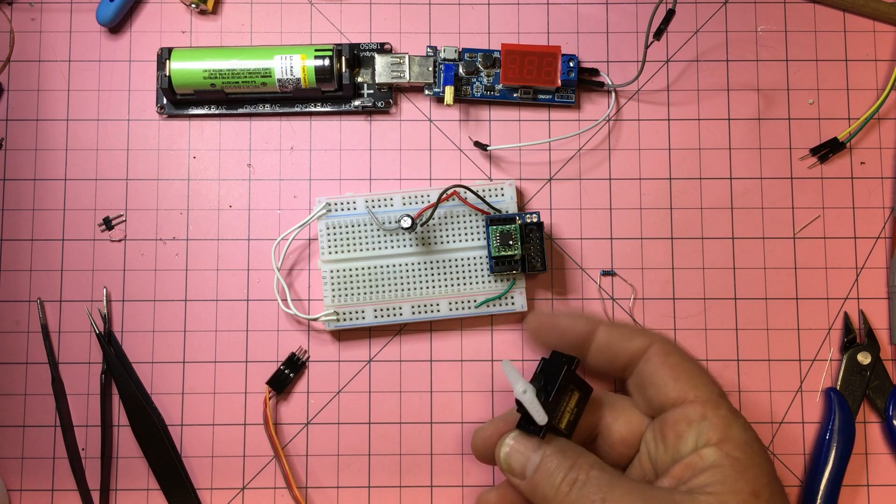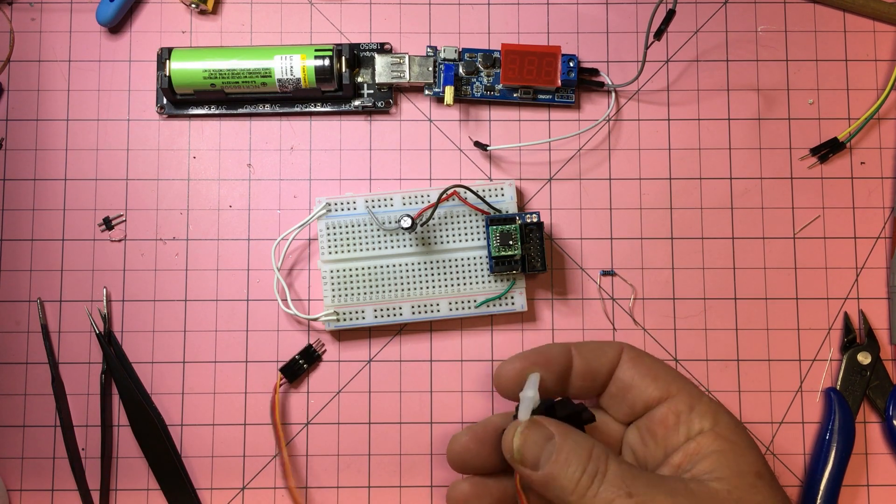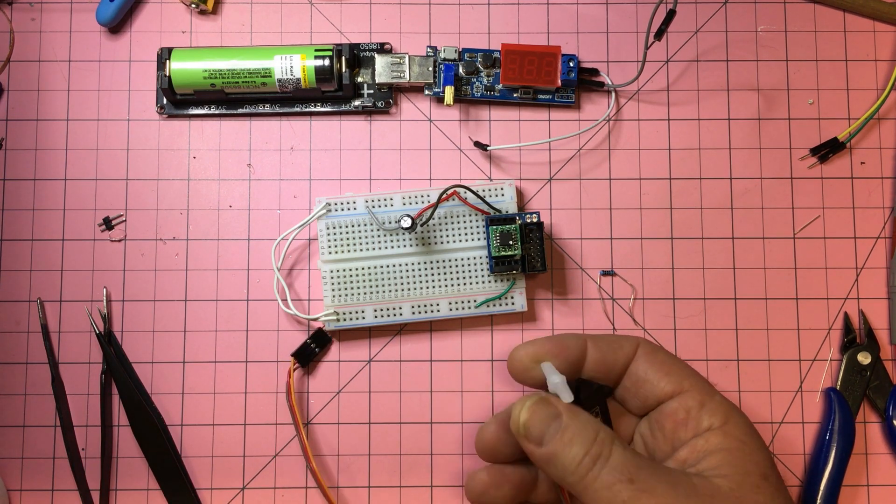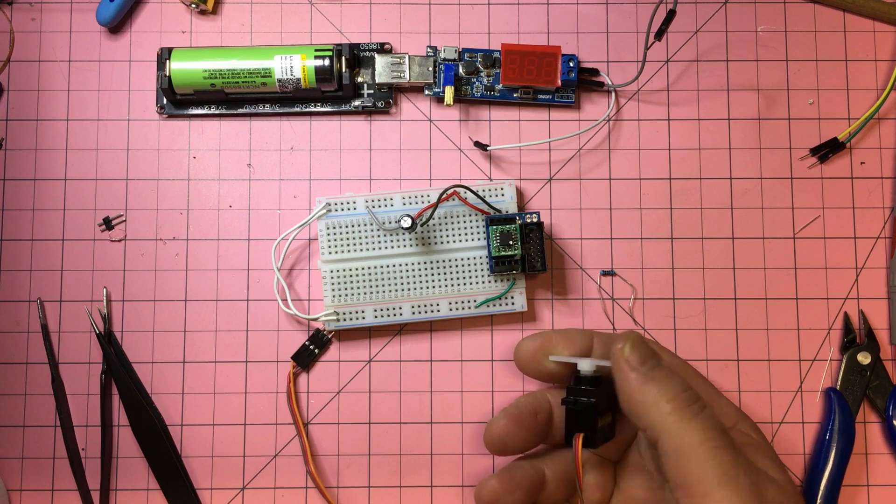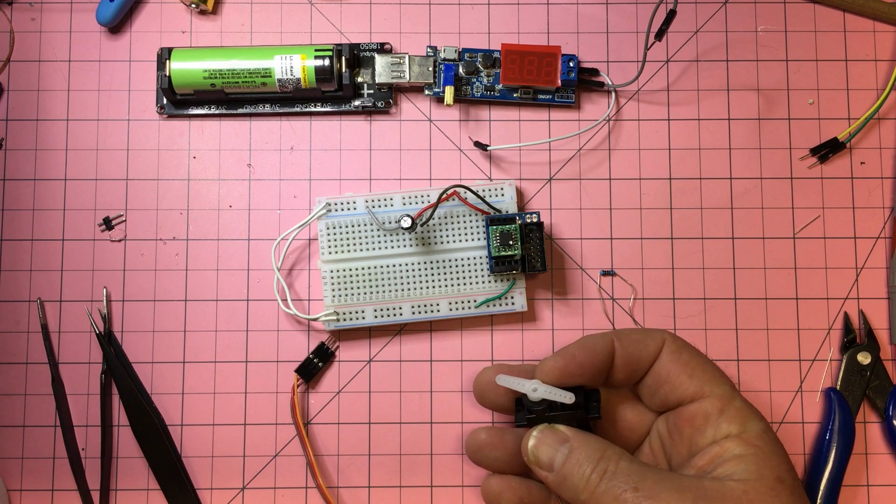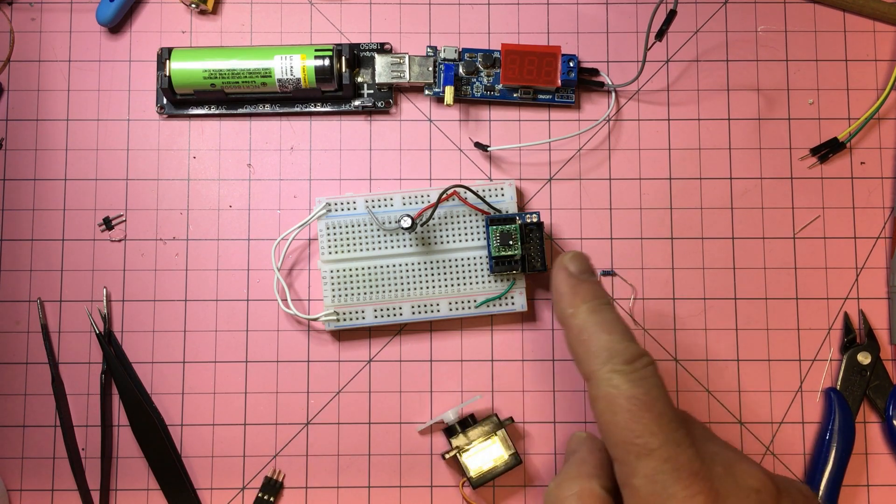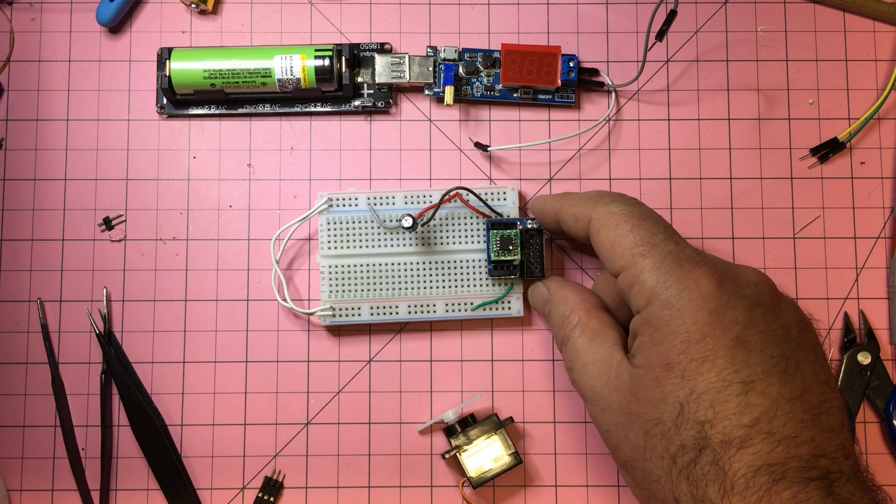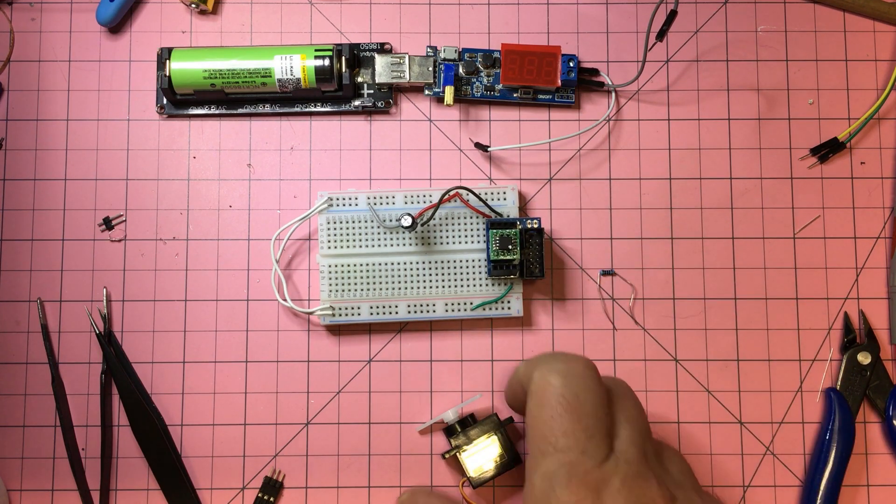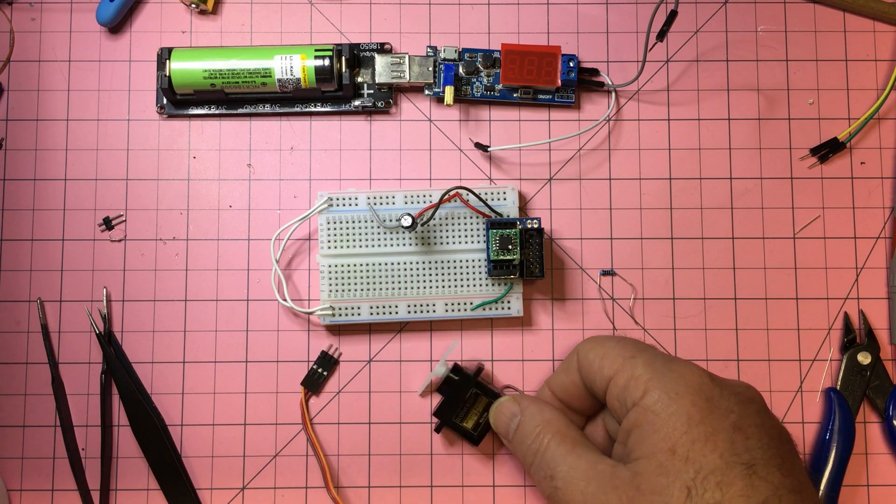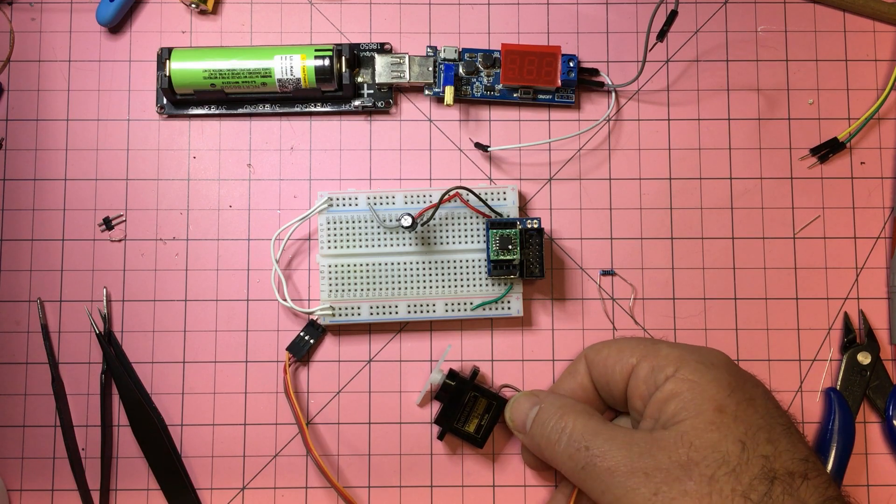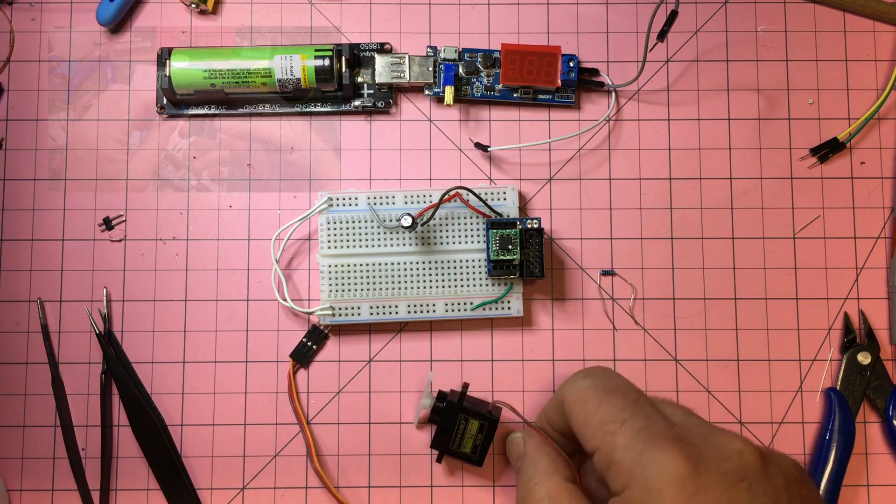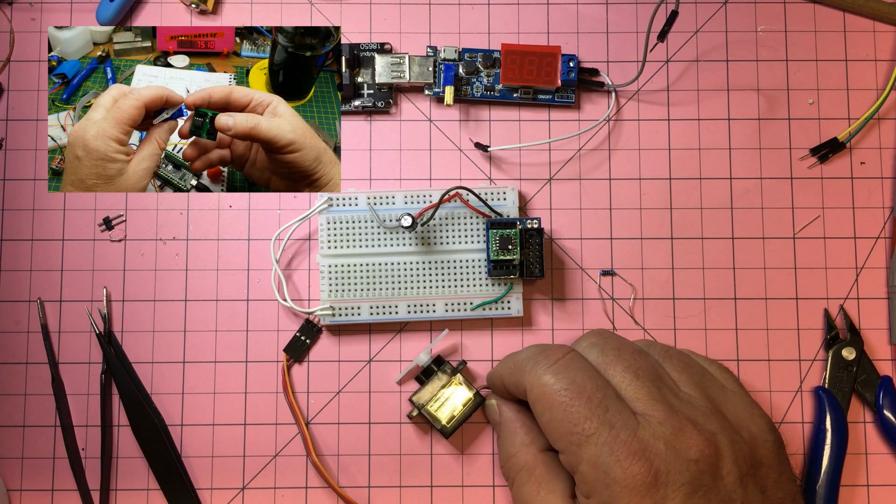The first thing to do is get a servo actually working with something like the ATiny85. I've just noticed that Pile of Stuff in Canada has got a video out